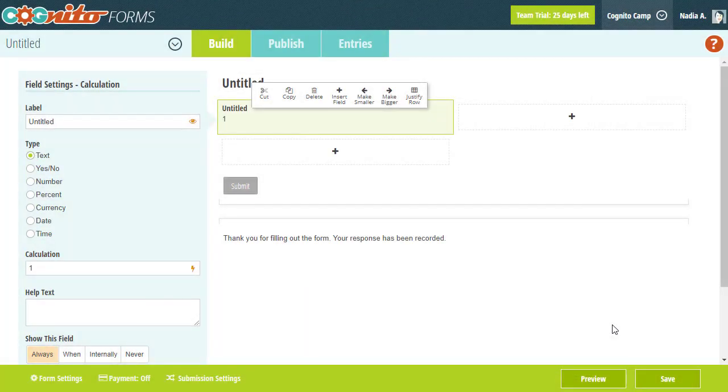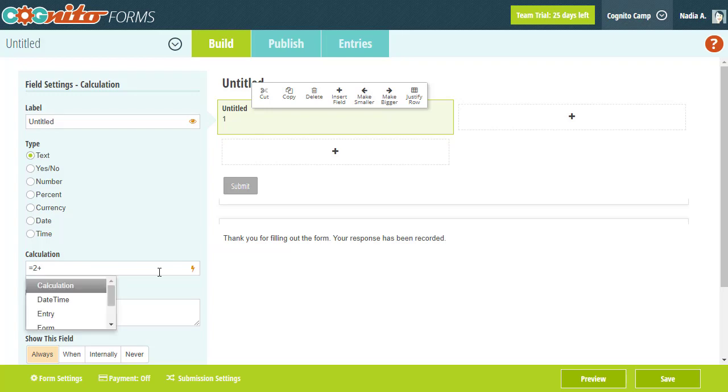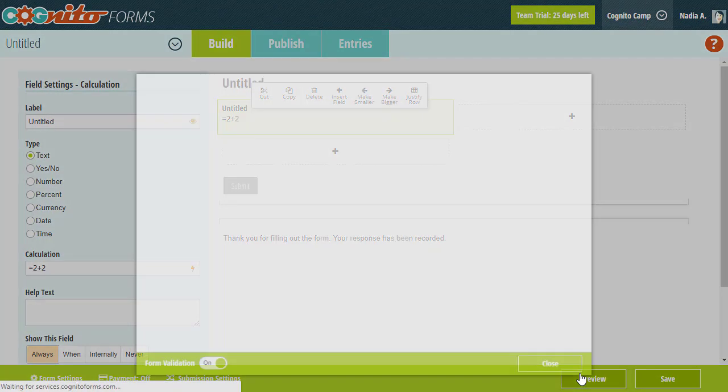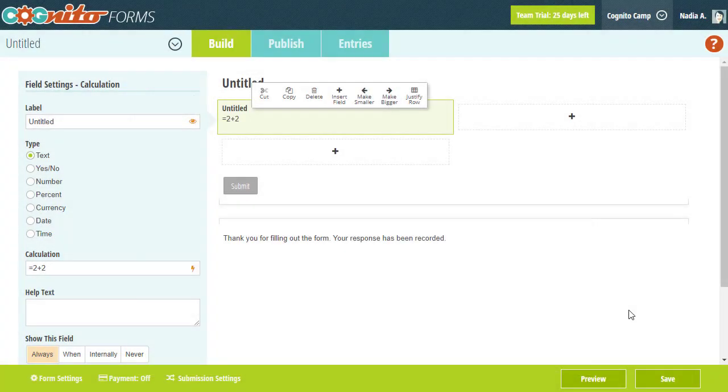In addition to constant values, you can also use this field to display calculated values. The first thing you'll need when creating a calculation is an equal sign. Next, go ahead and enter your calculation. For example, let's try 2 plus 2. Once you pull up the form, the calculation runs and displays the total.